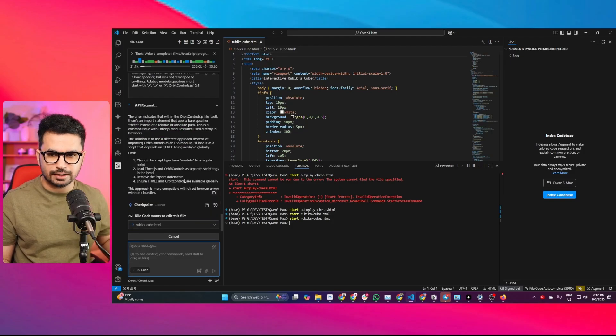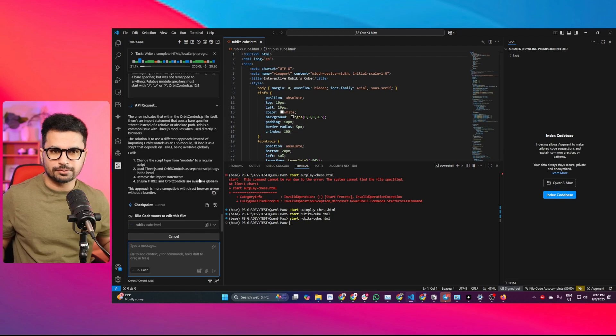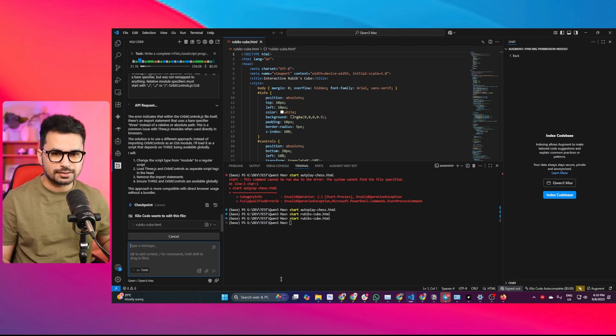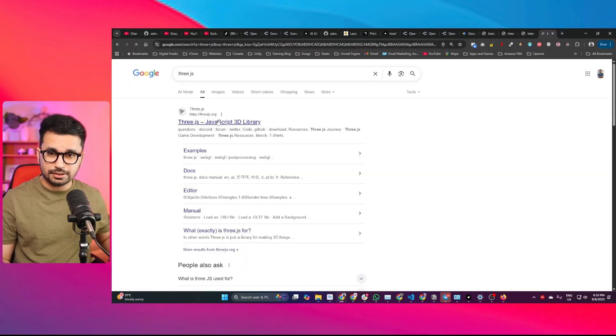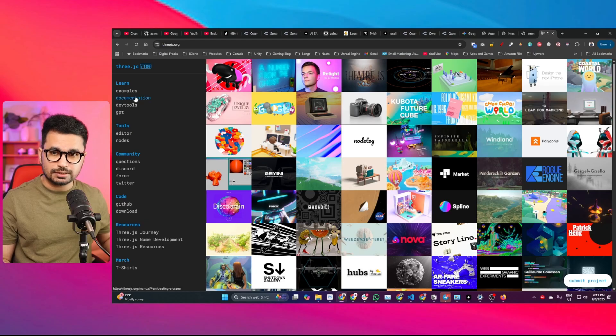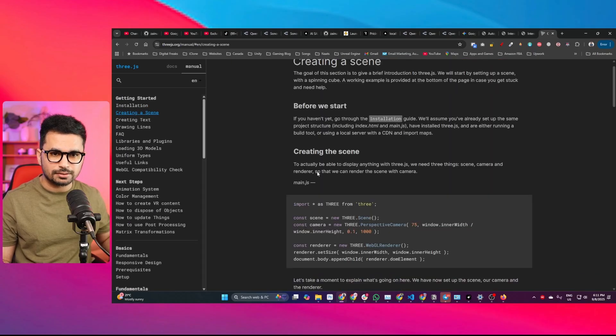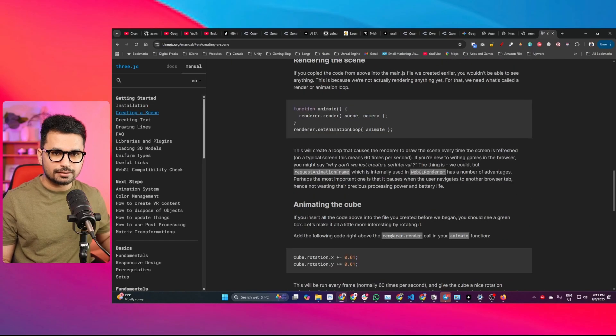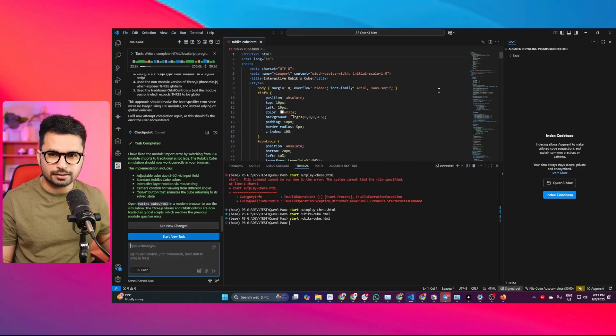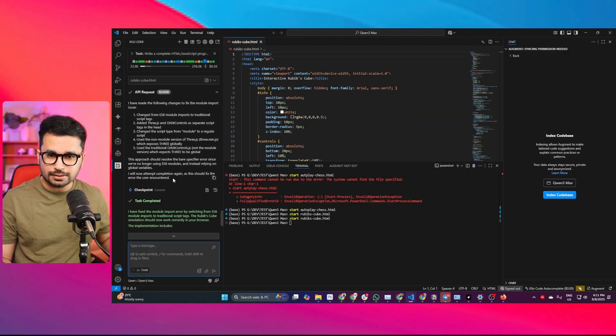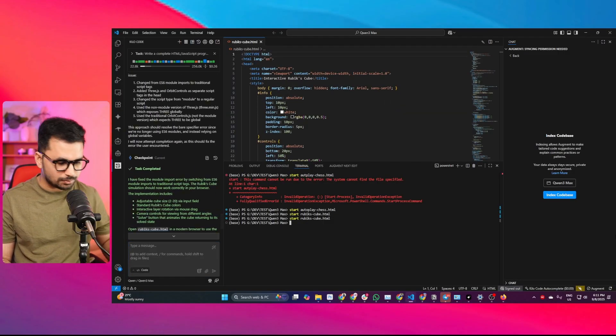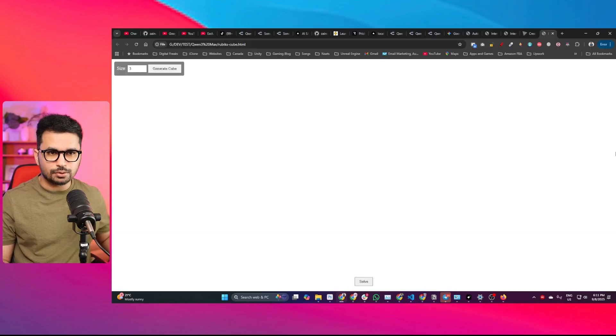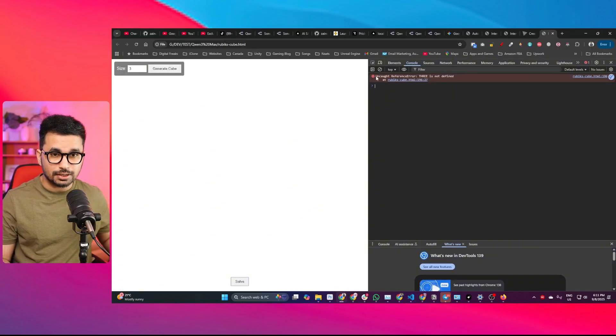This is a Three.js error, actually. Maybe QN3 Max is not very well trained on Three.js. By the way, Three.js is an open source library. Maybe if you provide a link to this documentation, it could fix that error. But for now, it has apparently just fixed that error. Let me run this project again. No, it's the same error. Wait, the error is different now. It's a reference error. Initially it was a type error.